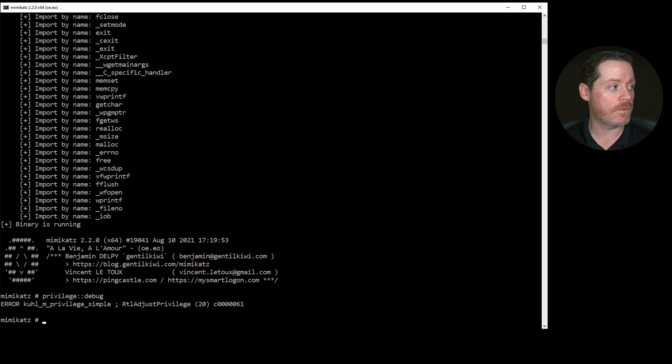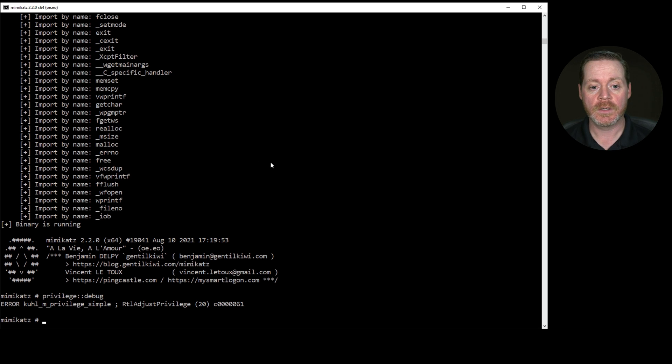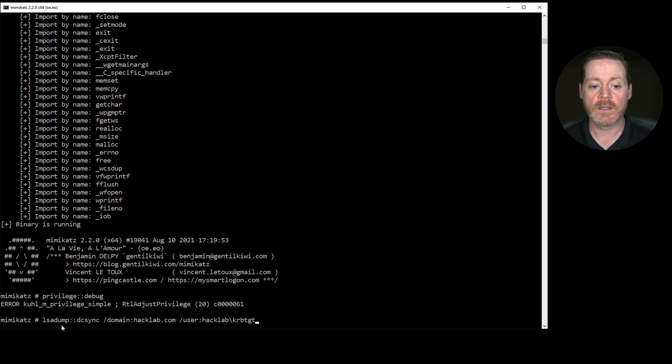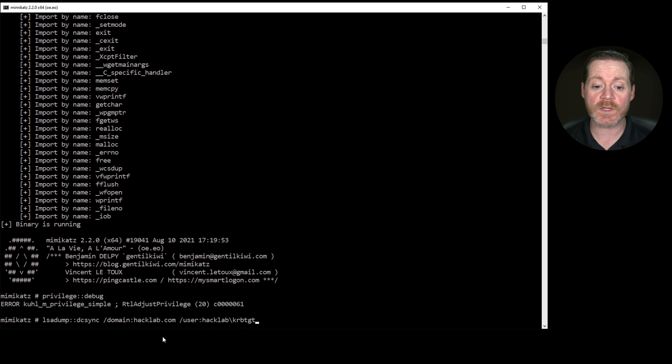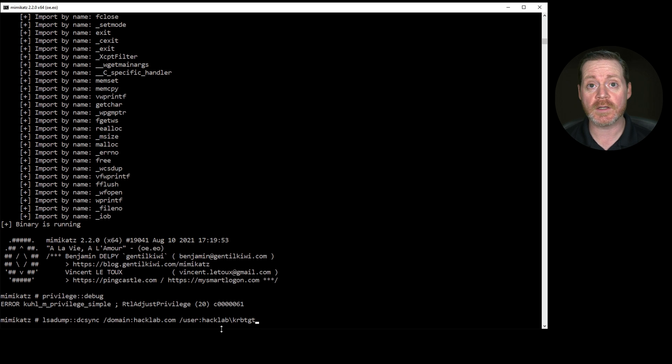Now, what we'll do, we will paste in our LSA dump DC sync command. And so when you want to do DC sync, you do LSA dump::DC sync, your domain, and then the user that you want the hashes for. If you don't specify the user that you want the hashes for, it's going to give you everyone.